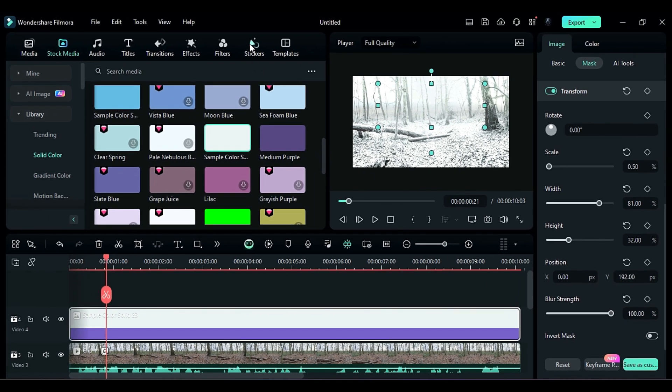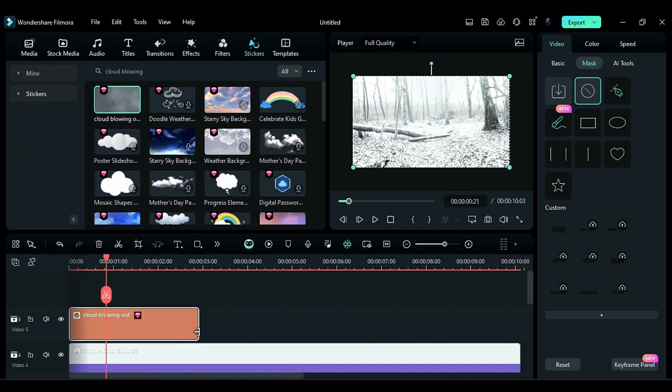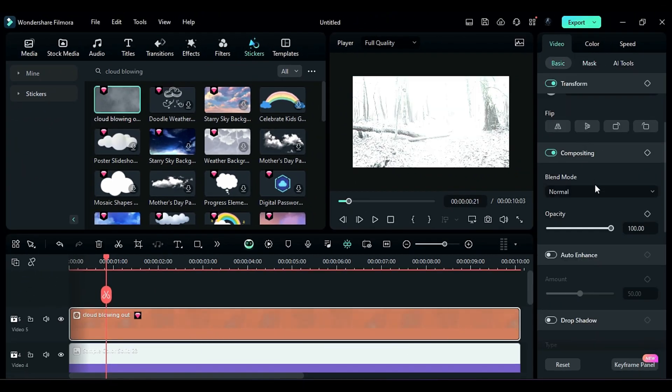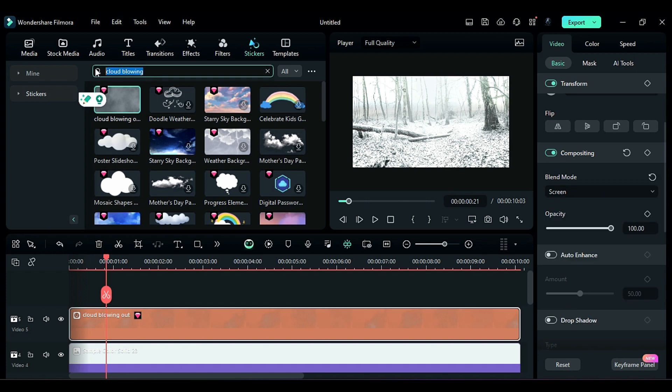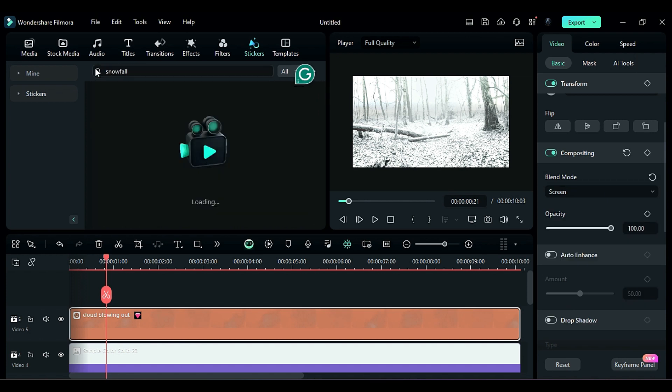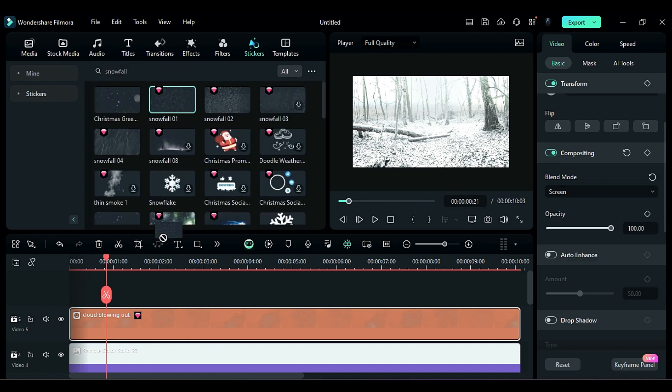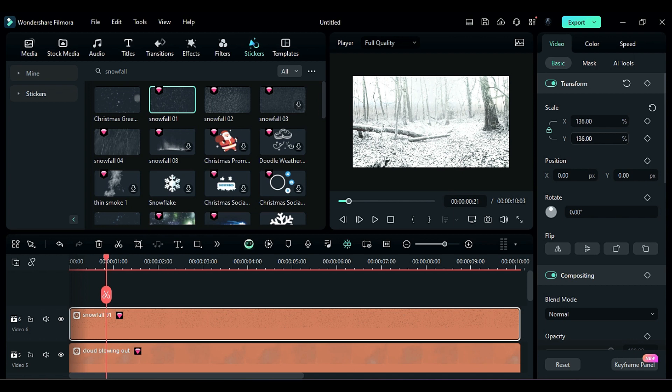To make it more dynamic, go to the Stickers tab, search for Cloud Blowing, apply it on the top track, and change the Blend Mode to Screen. Then search for Snowfall in the Stickers section, apply the Snowfall sticker of your choice, and adjust the scale.